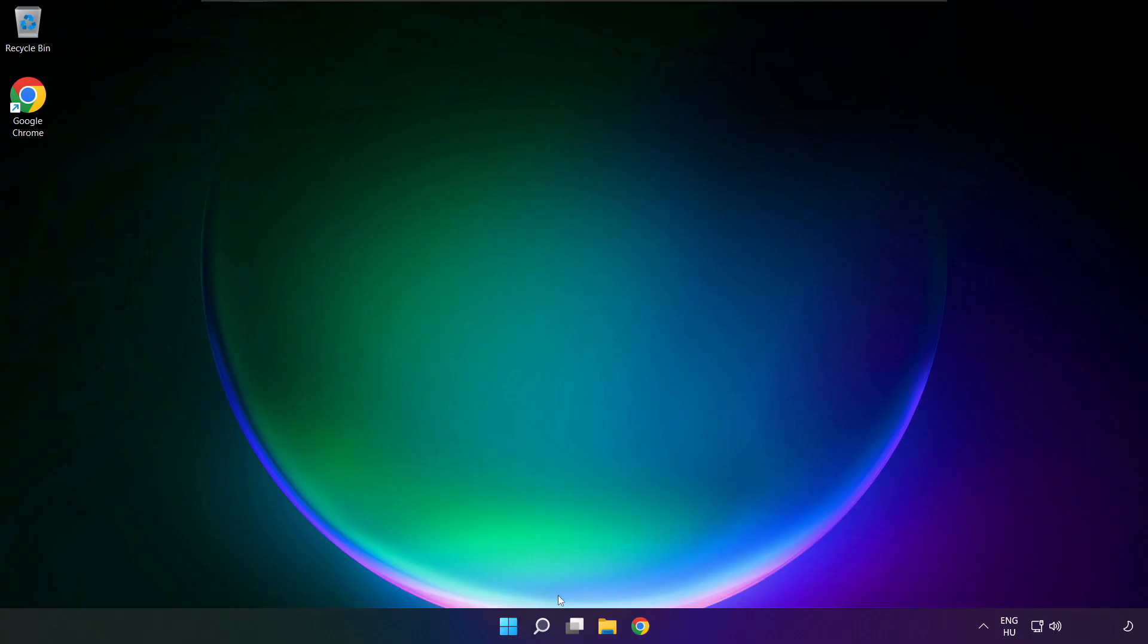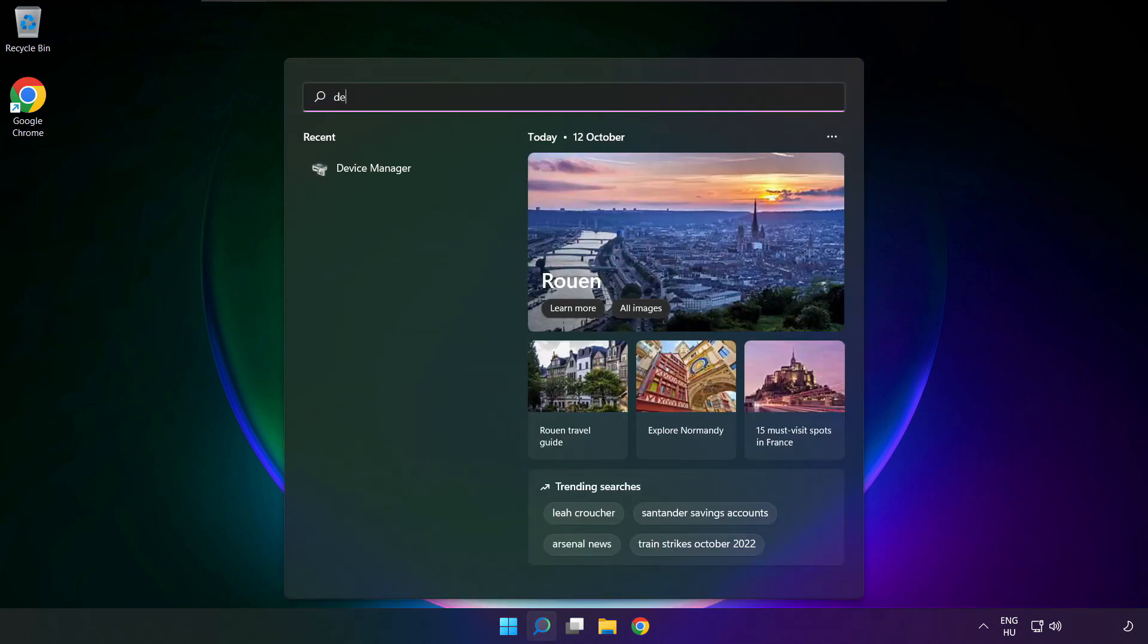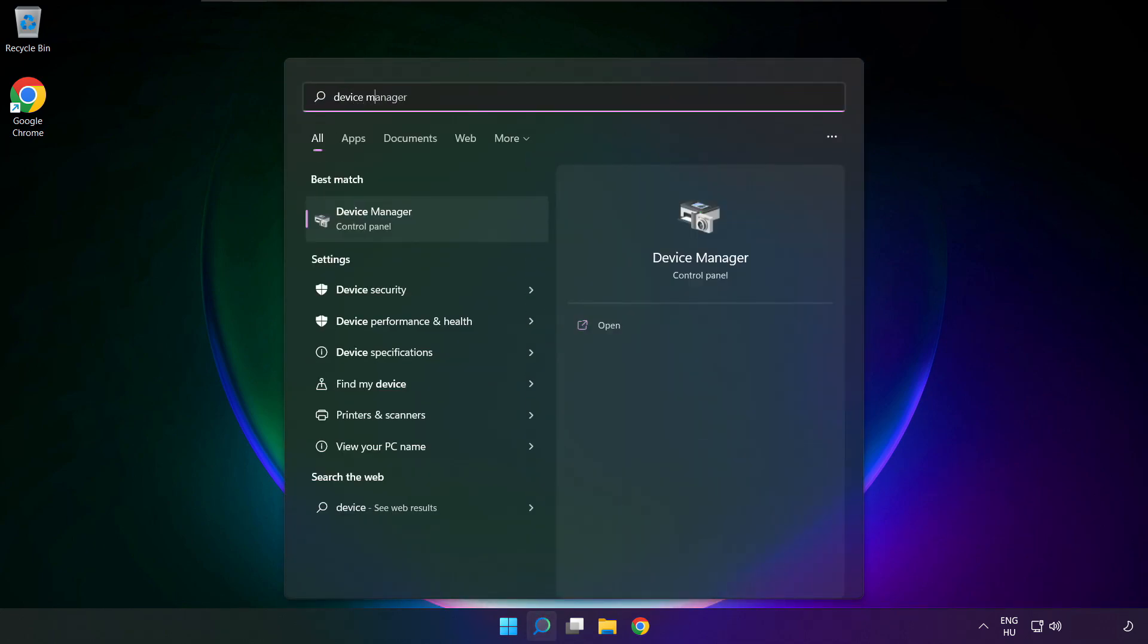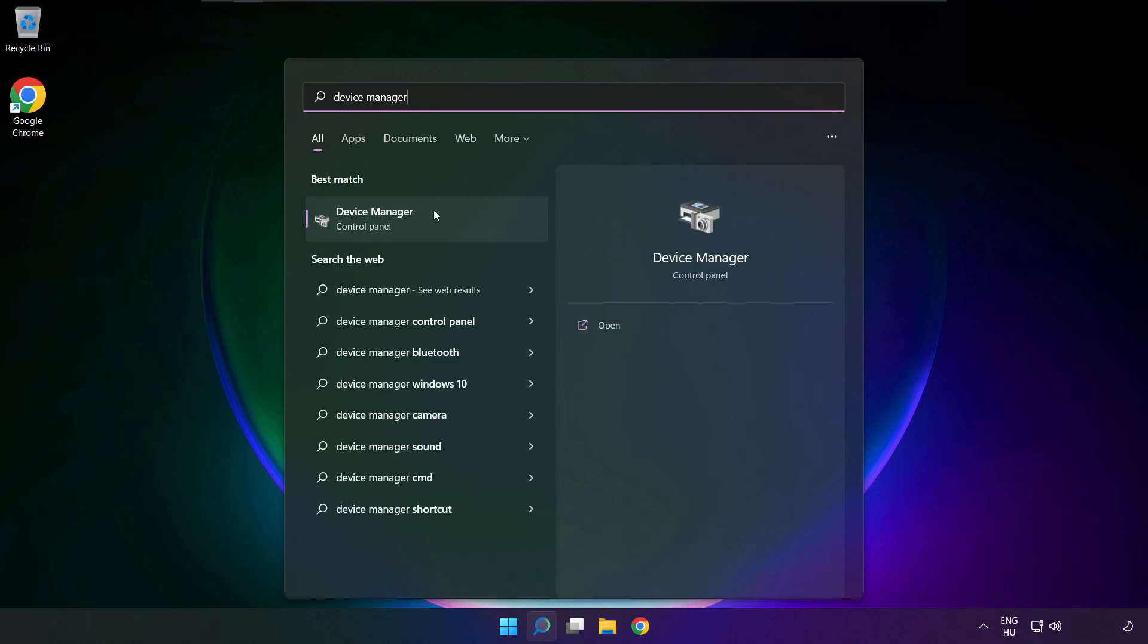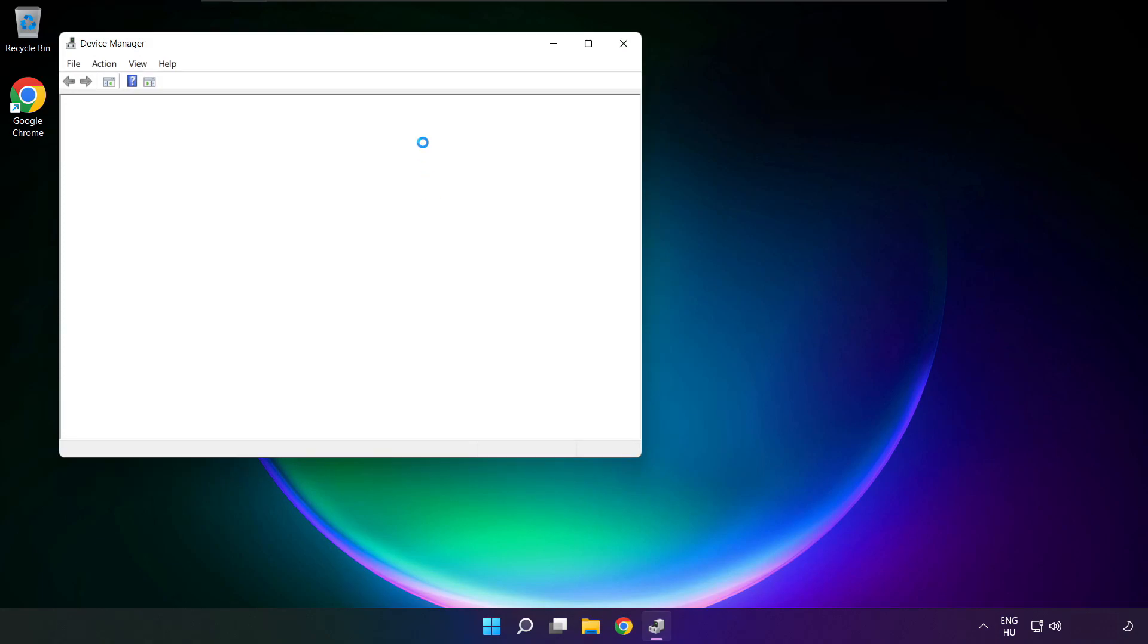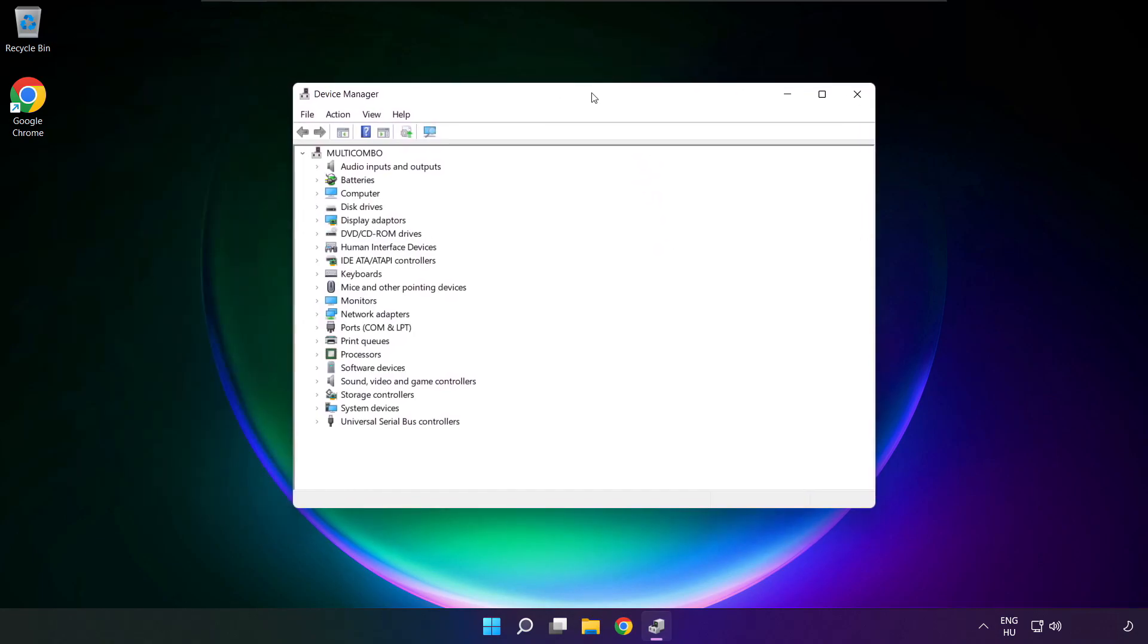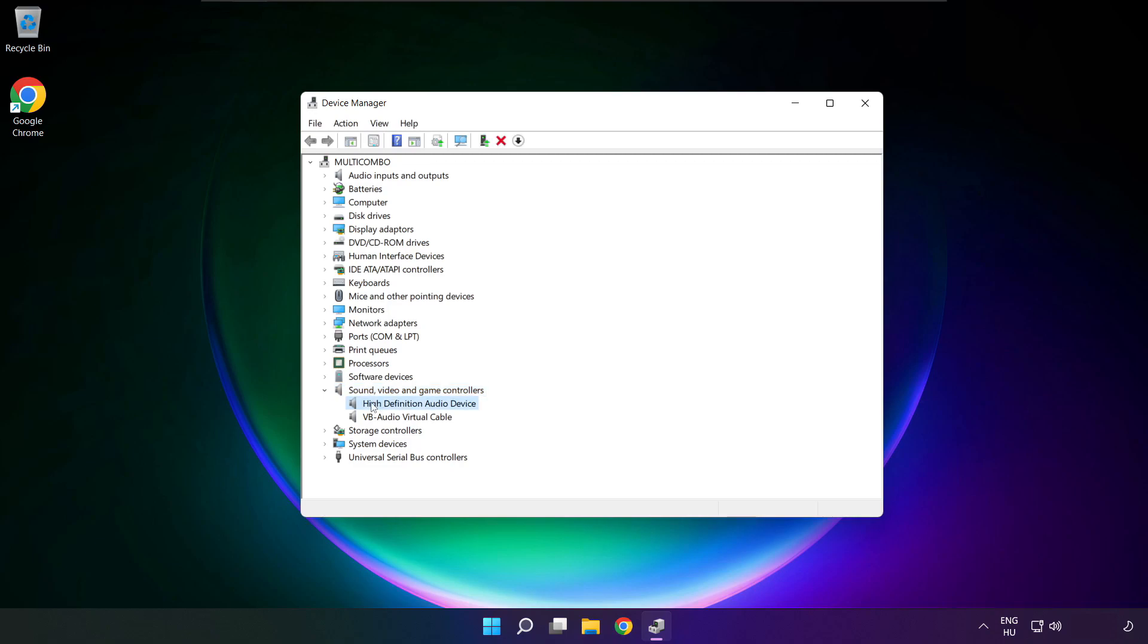If that didn't work, click search bar and type device manager. Open device manager. Click sound, video and game controllers. Right click your used audio device and update driver.